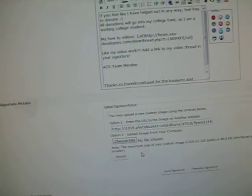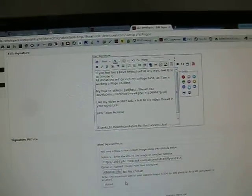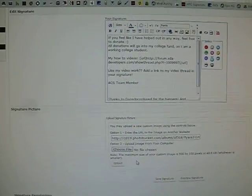Other than that, that is how you insert an image into your signature on a forum. If you have any questions, feel free to ask. Thanks for watching.